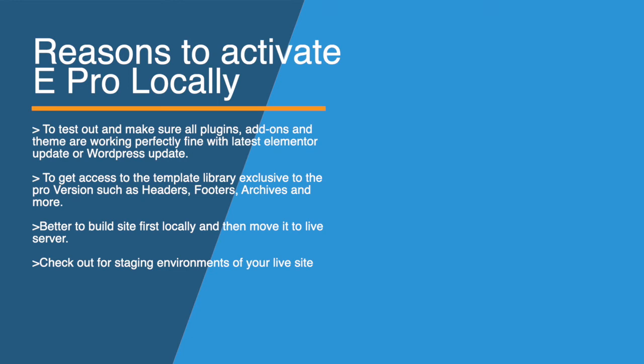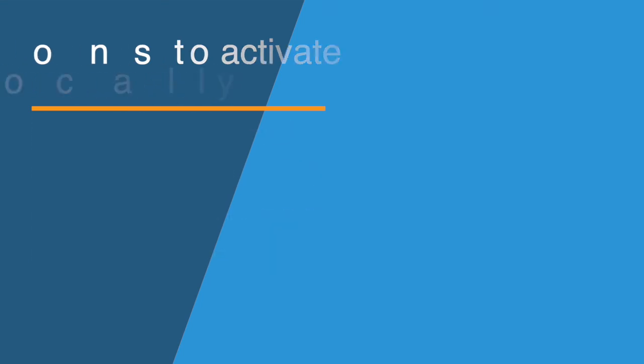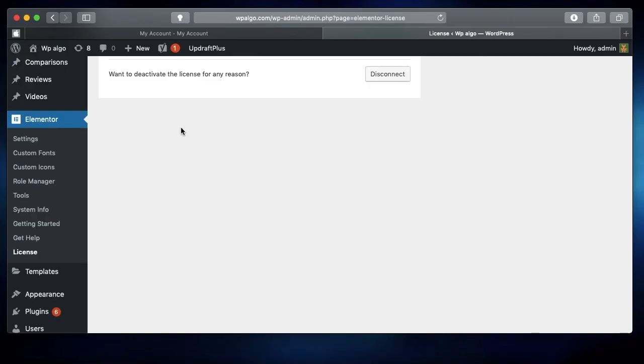The second reason is that when you activate your Elementor Pro license on a local site or a live site—basically, a local site is one that rests on your own computer, and a live site is one that's on a server with your hosting provider—no matter where you activate it, you'll get updates.